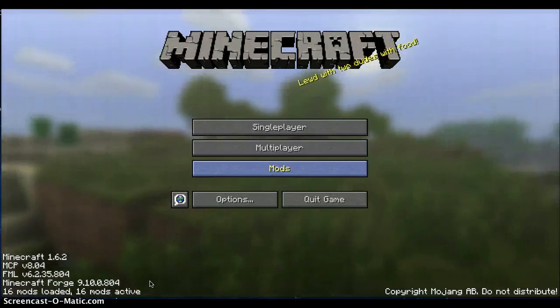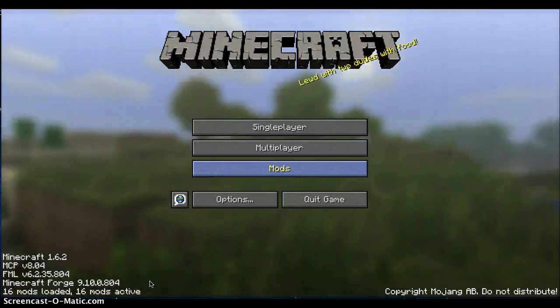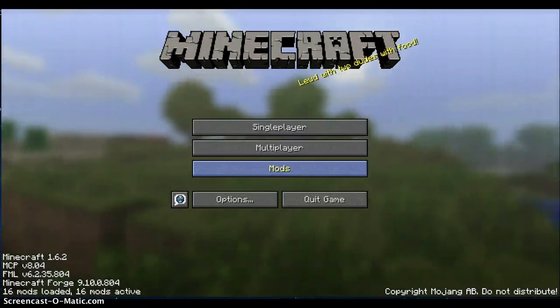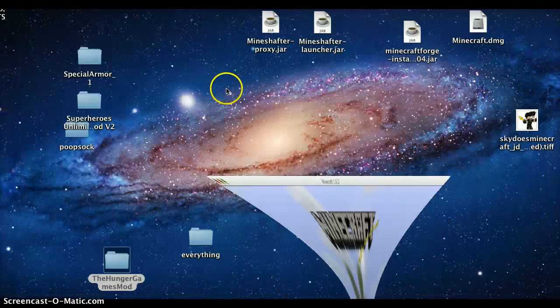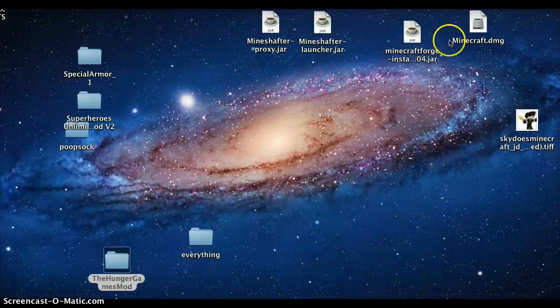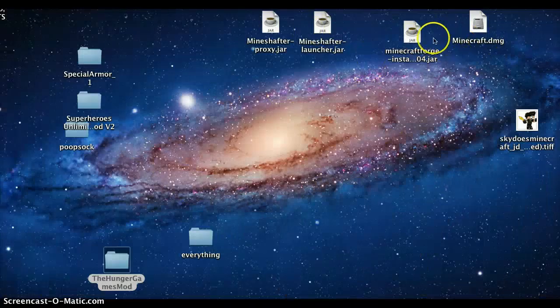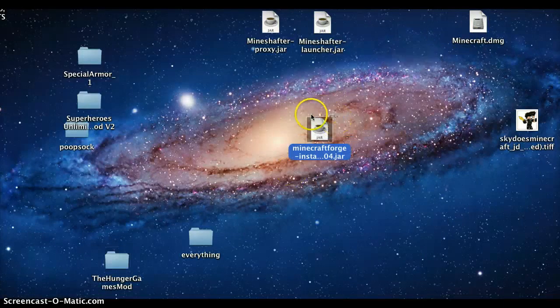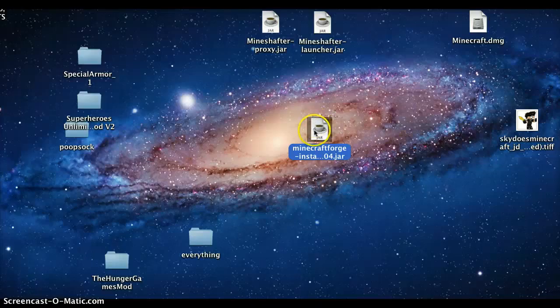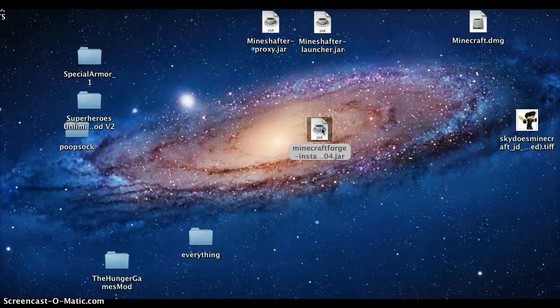First you're going to need one file, and I will show you that file. Here it is. This will be in the description, the link will be in the description. So what you have to do is just double click it.